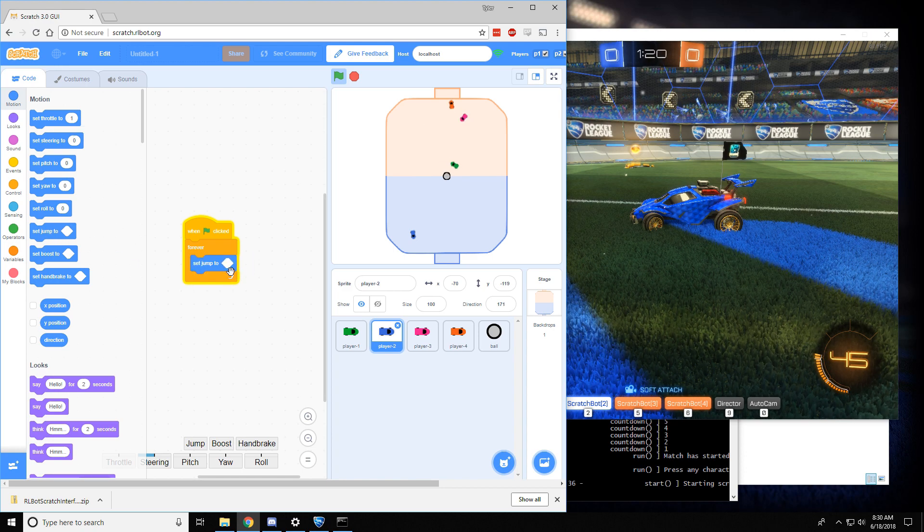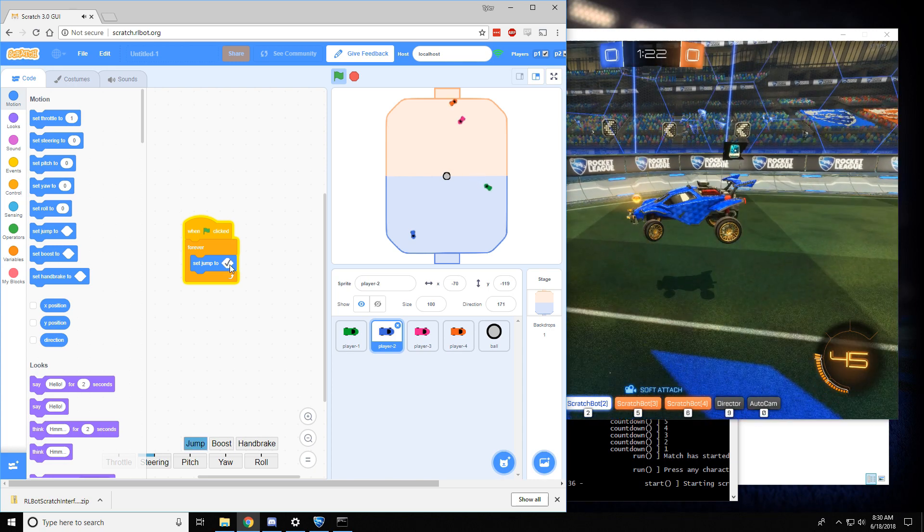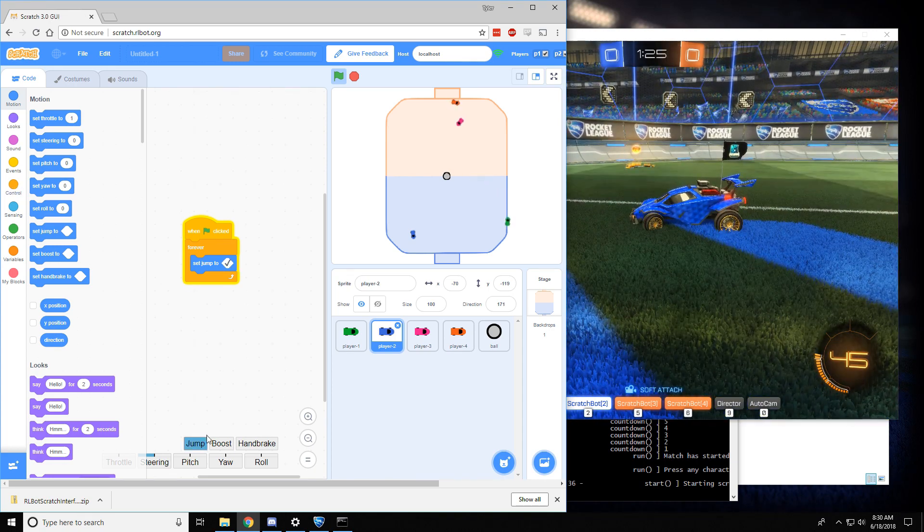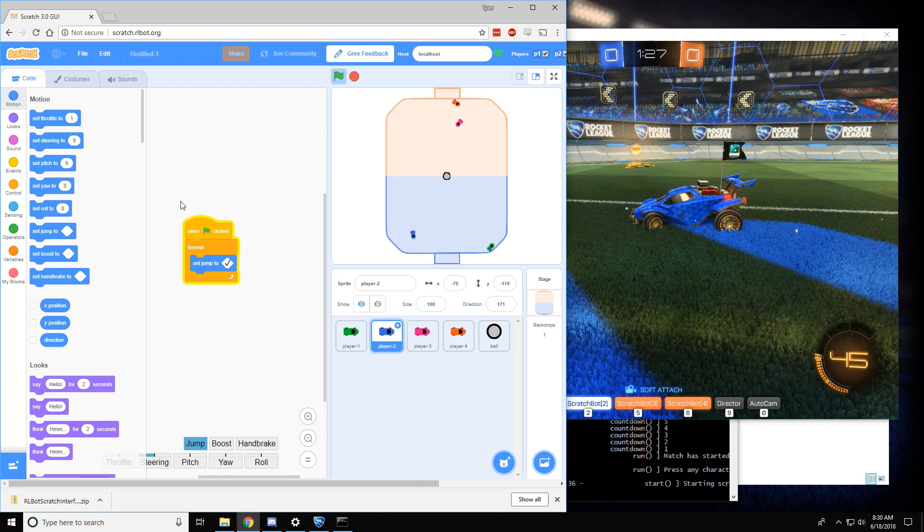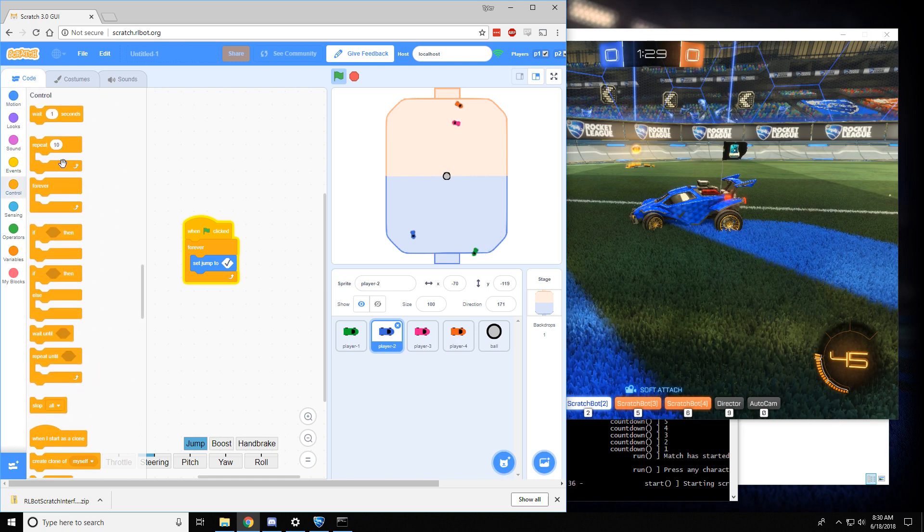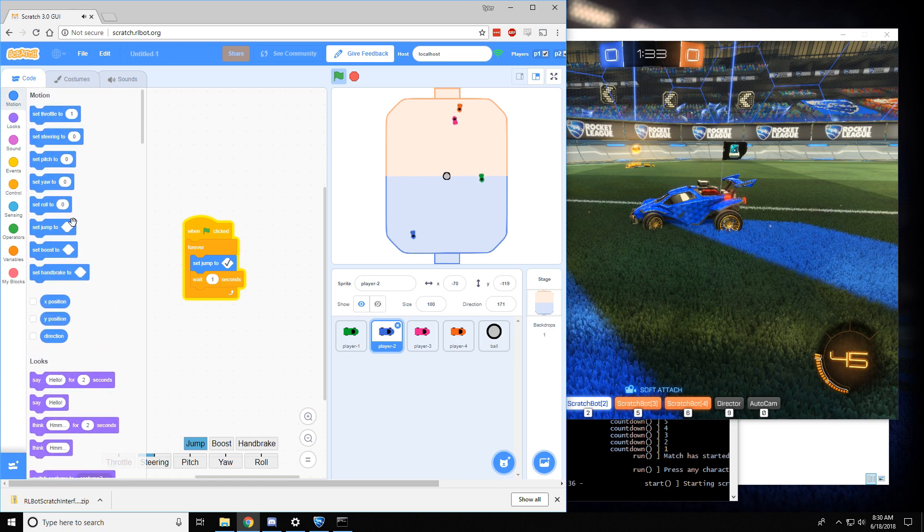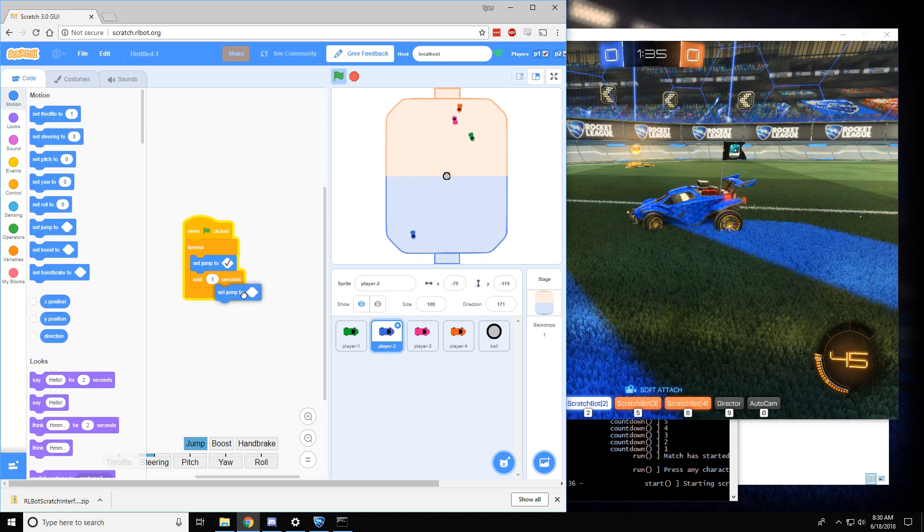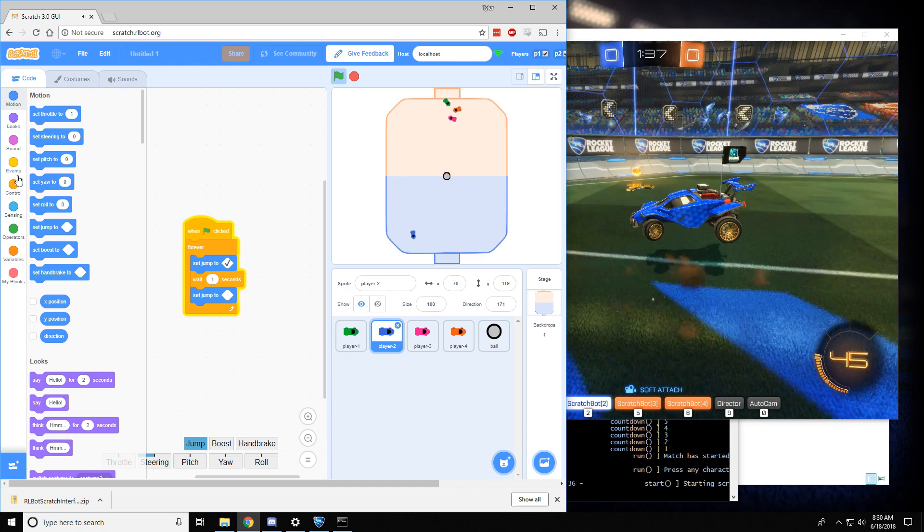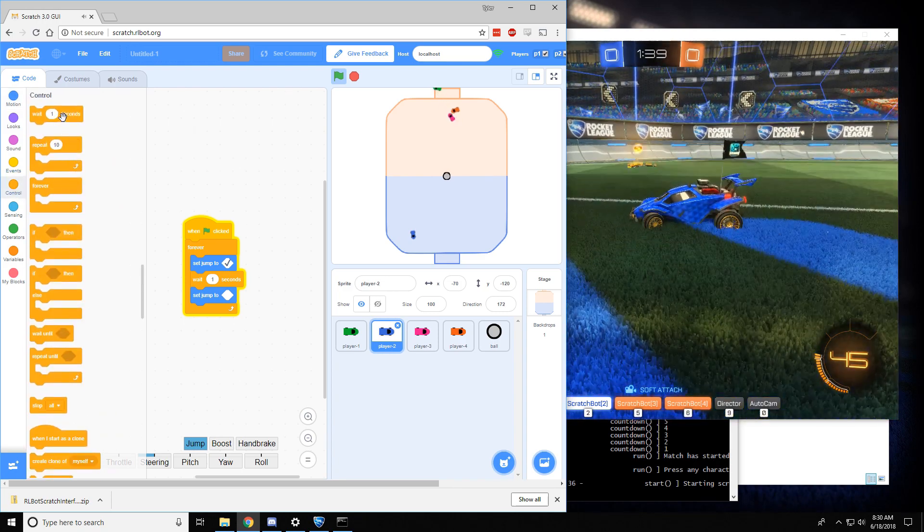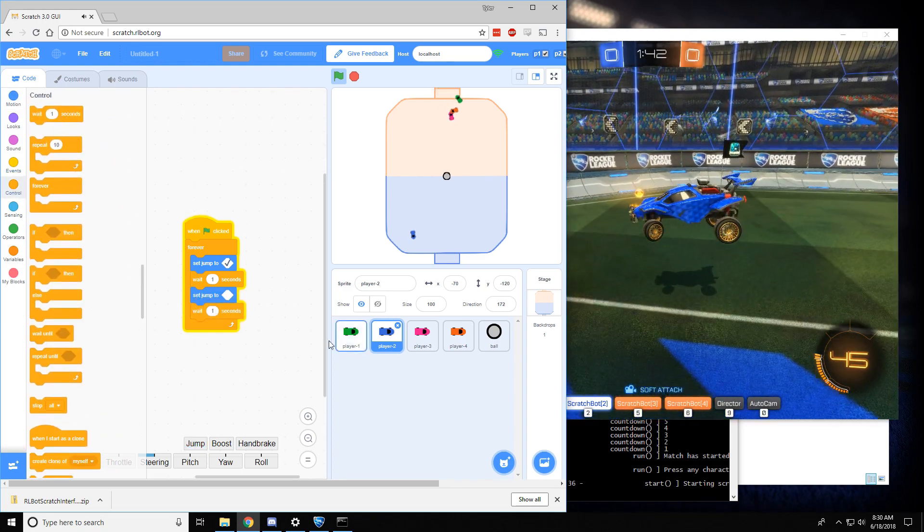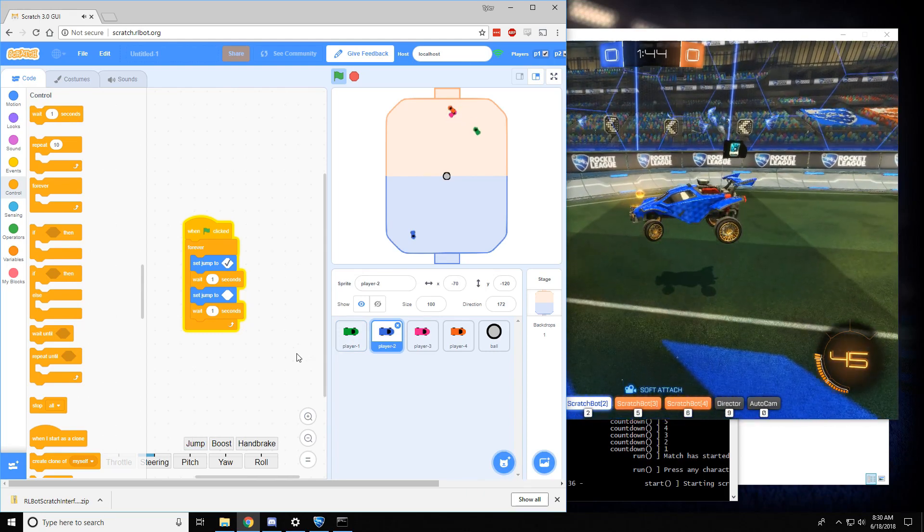So I'll set jump to check, and it jumps. But now it's holding down jump forever. So if we want it to jump over and over, we have to wait for a second and then un-jump. Or in other words, release the jump button. And then we will wait again. And now it just jumps forever.